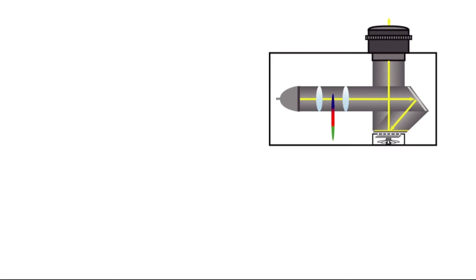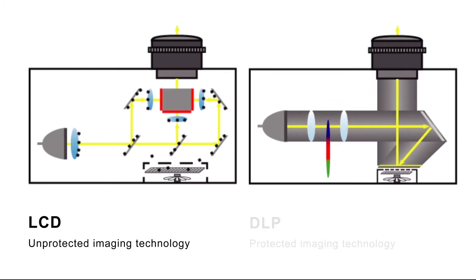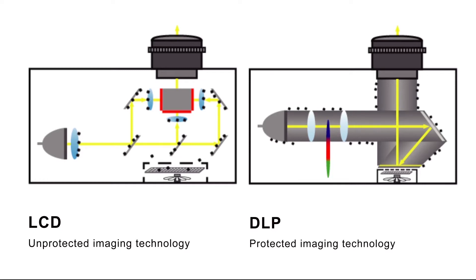With an LCD projector, despite the filter on the fan, dust can get onto the lens as well as other elements such as the mirror and the LCD panel. With a DLP projector, the image generating technology is built into a closed unit so that dust is unable to compromise the image.